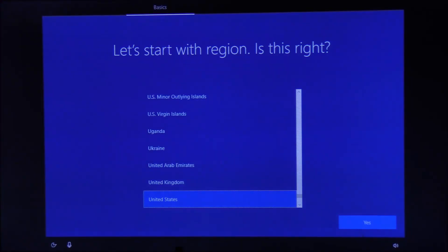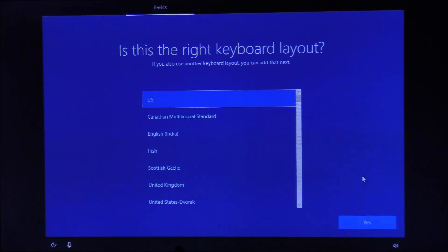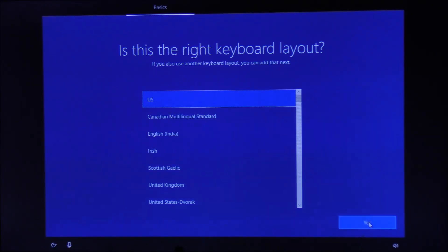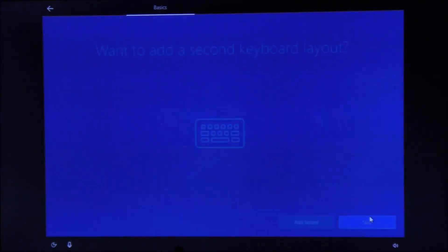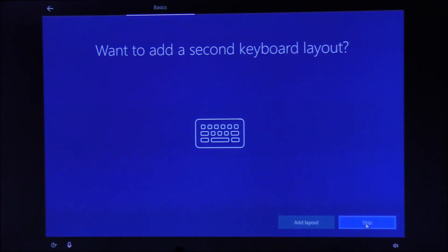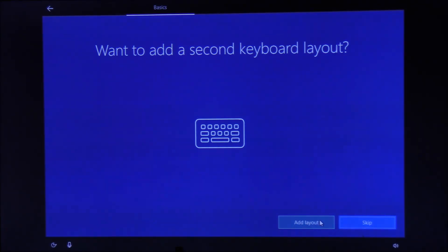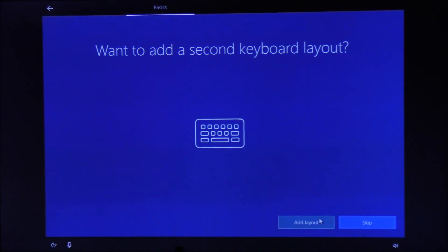And there we are—a new fresh installation of Windows 10. On the first page you choose the language and keyboard layout. I'm going to choose US. You can add any other layout like Arabic or Hindi, and your keyboard will start typing in that language when you press alt and shift together.